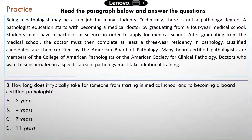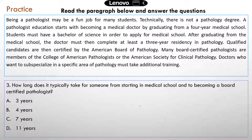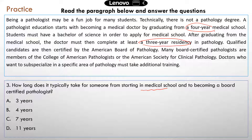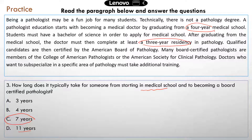Question three: how long does it typically take for someone starting in medical school to become a board-certified pathologist? To answer this correctly, you need to know the correct sequence of events and how long each step takes. Medical school is four years, and then you have to complete at least a three-year residency — so that's about seven years. If you selected eleven years, that means you added the four years from the bachelor's degree, but the question only asks about the time from medical school to becoming certified, so the correct answer is seven years.